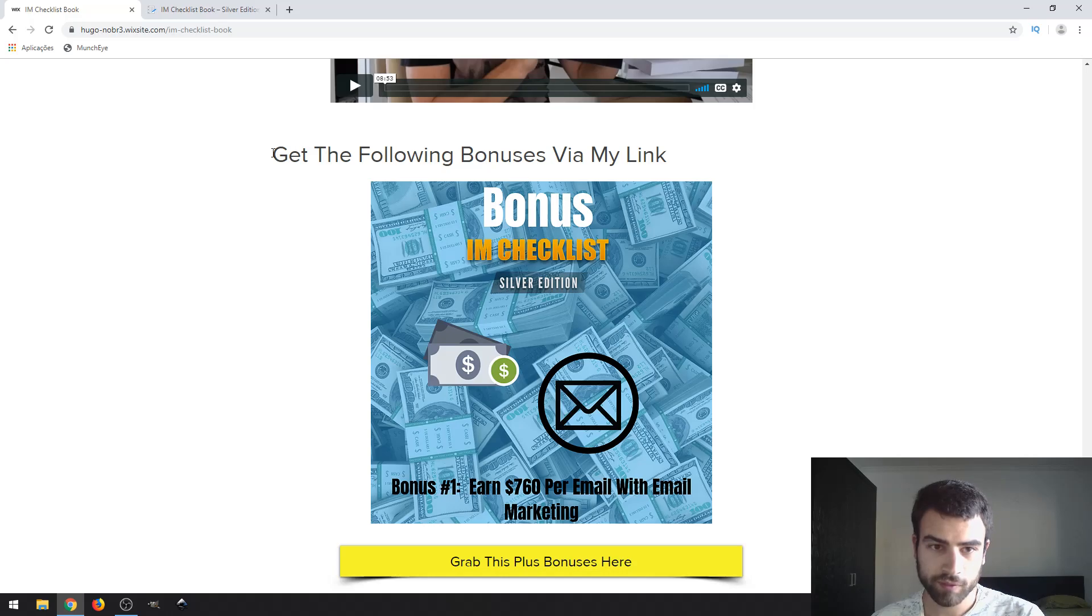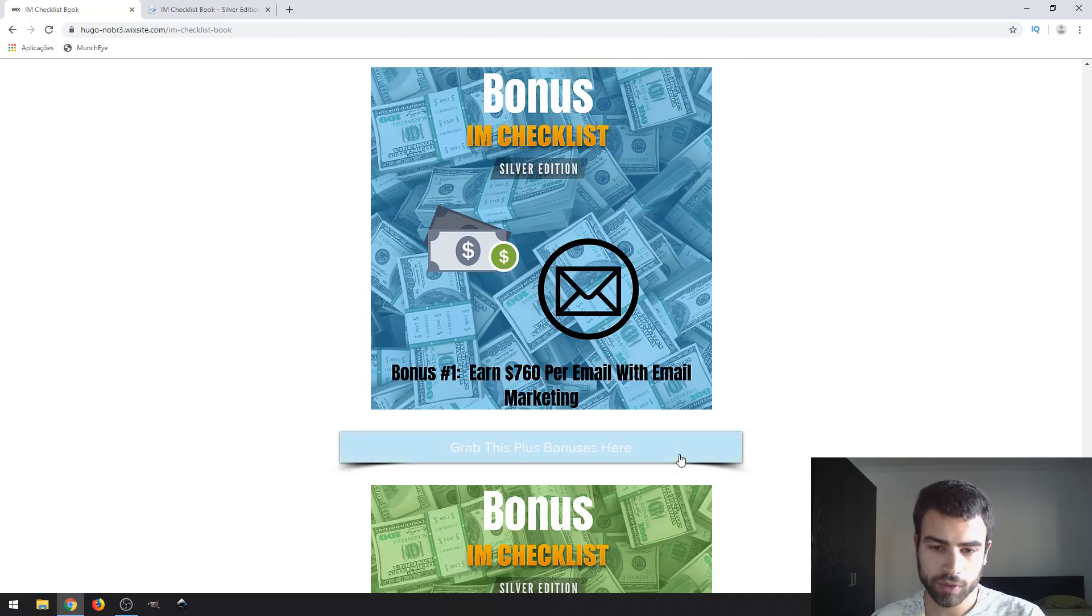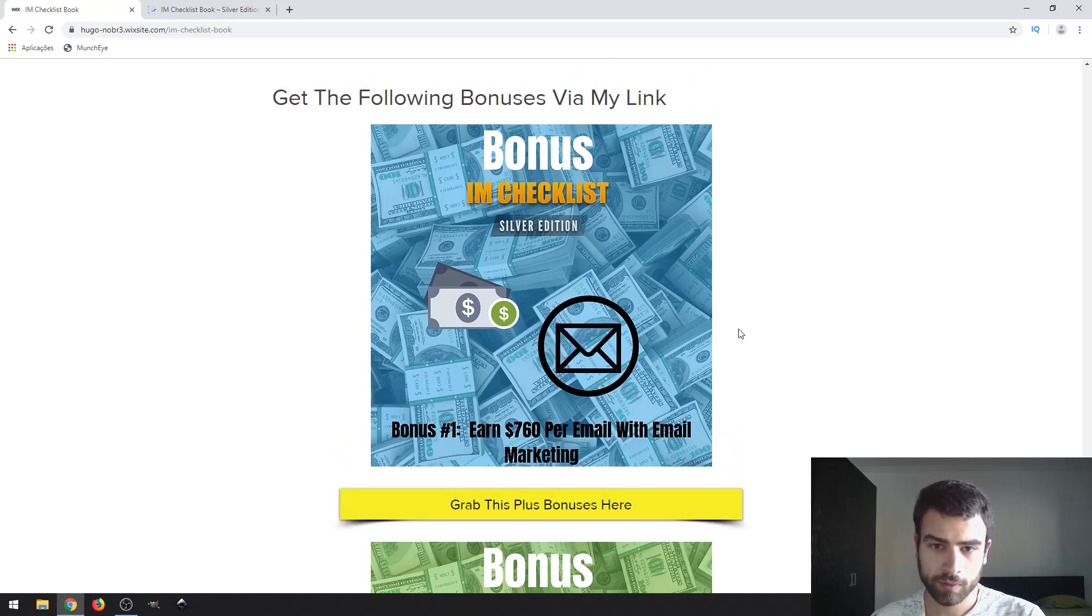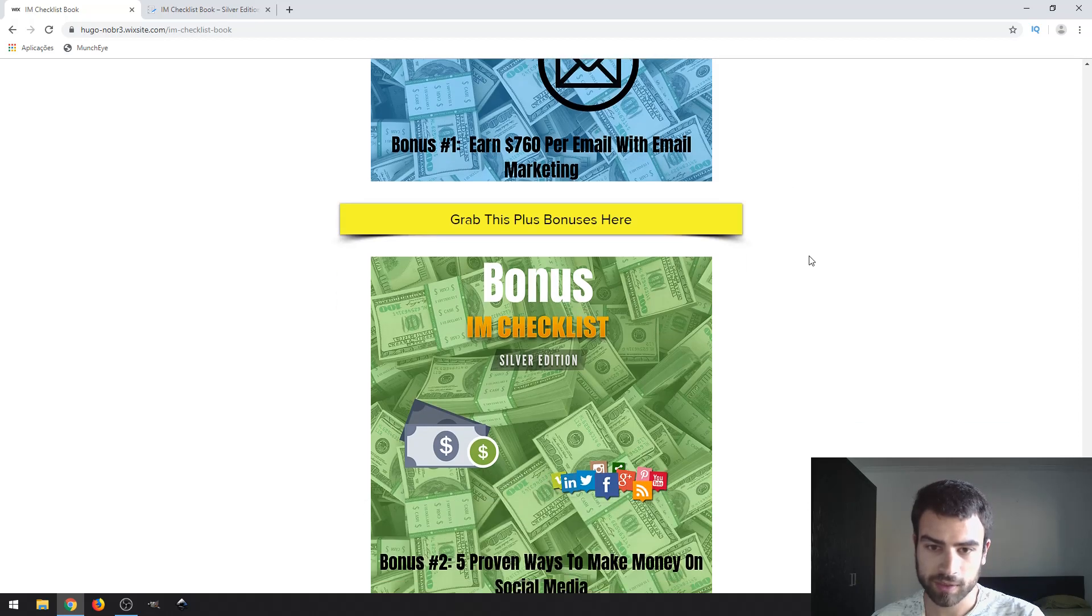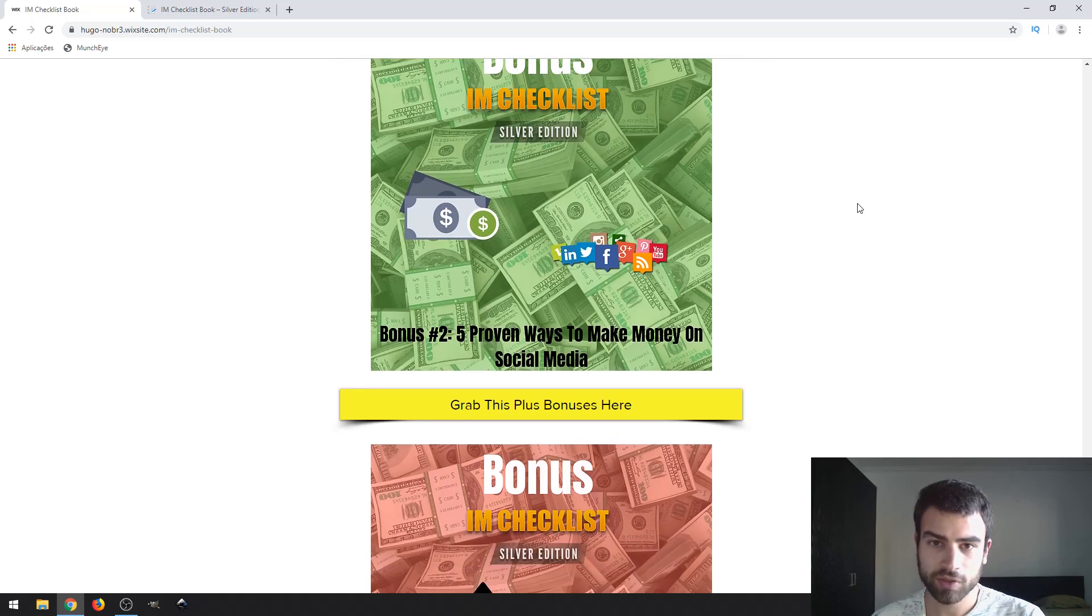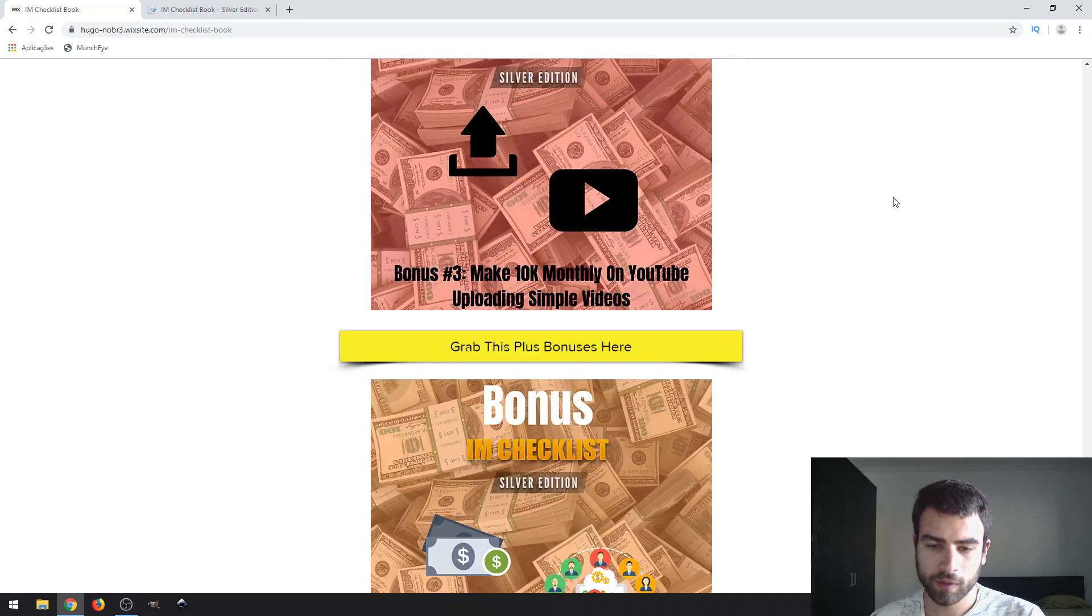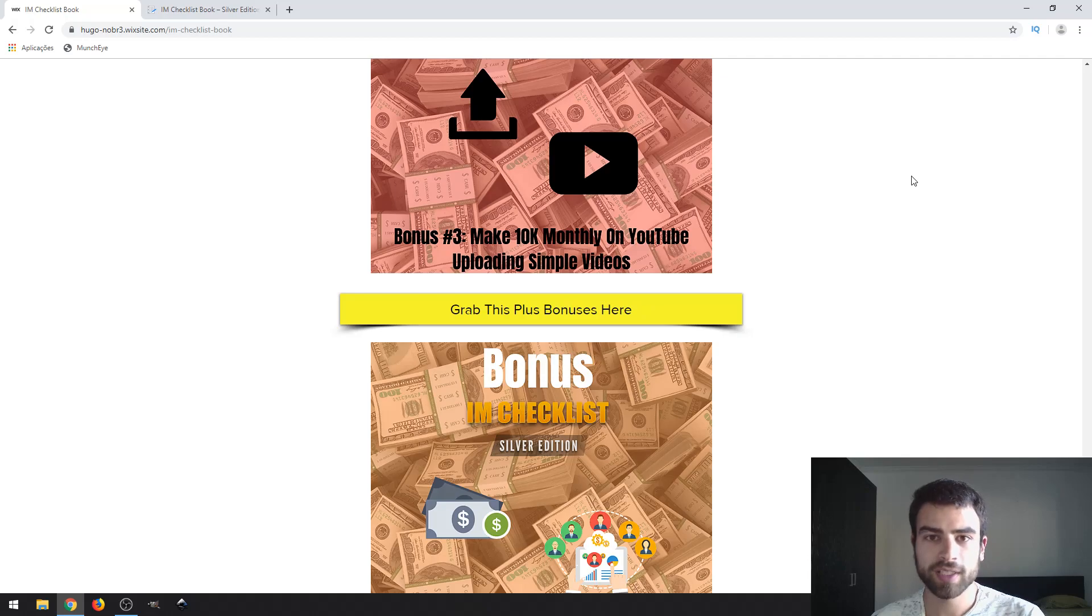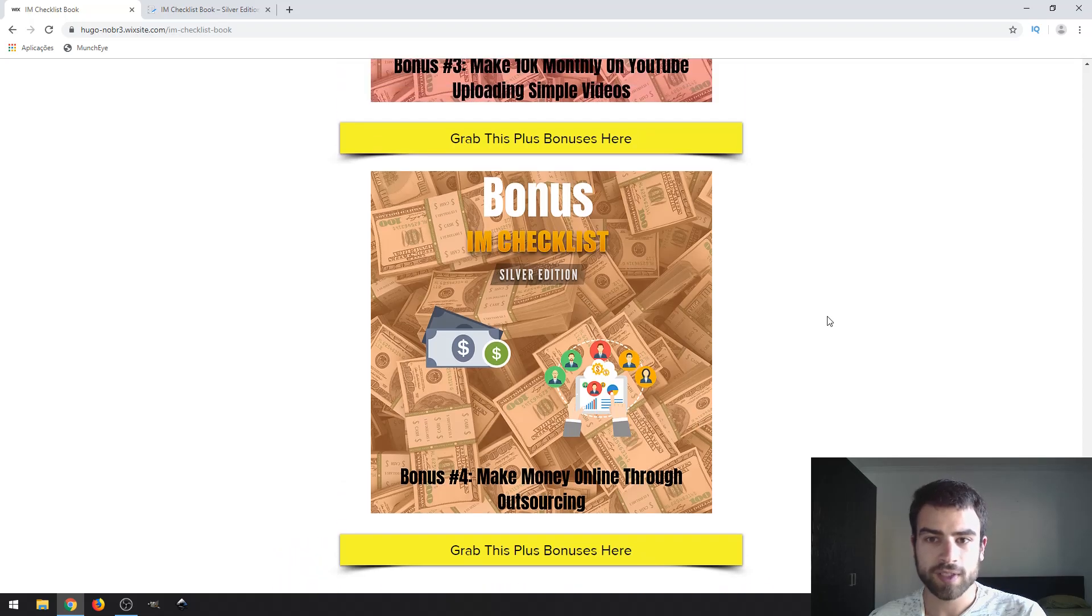These bonuses are exclusive bonuses by me, not vendor bonuses. Affiliates will only give their bonuses. Bonus 1, earn $7,700 with email marketing. Second one is five proven ways to make money online. Third one, make $10k monthly on YouTube uploading.